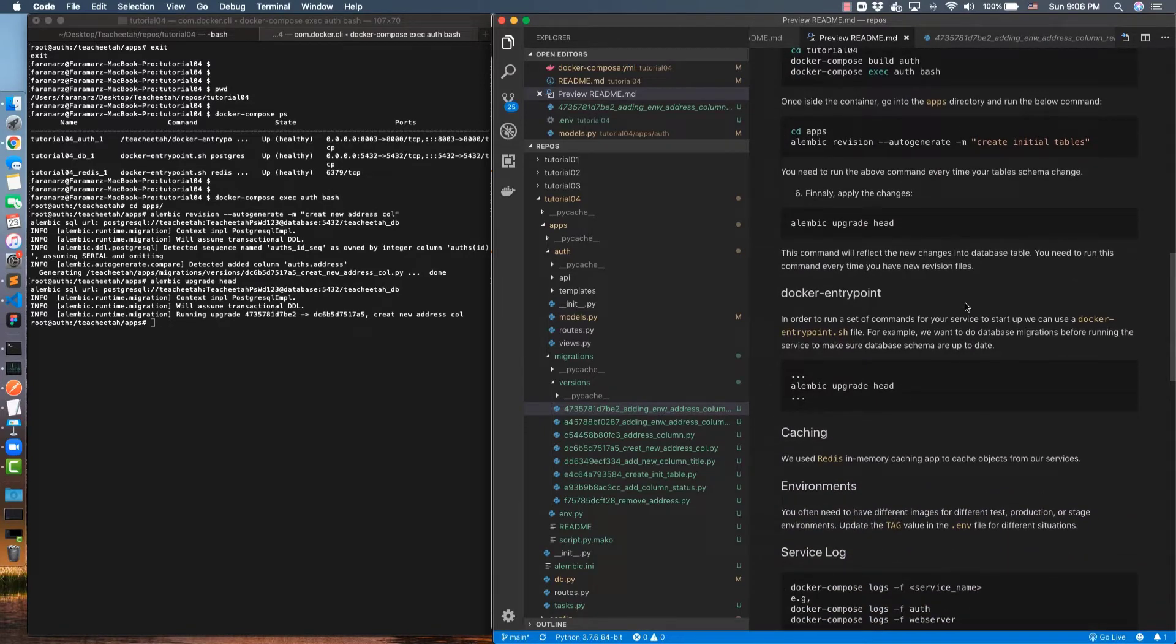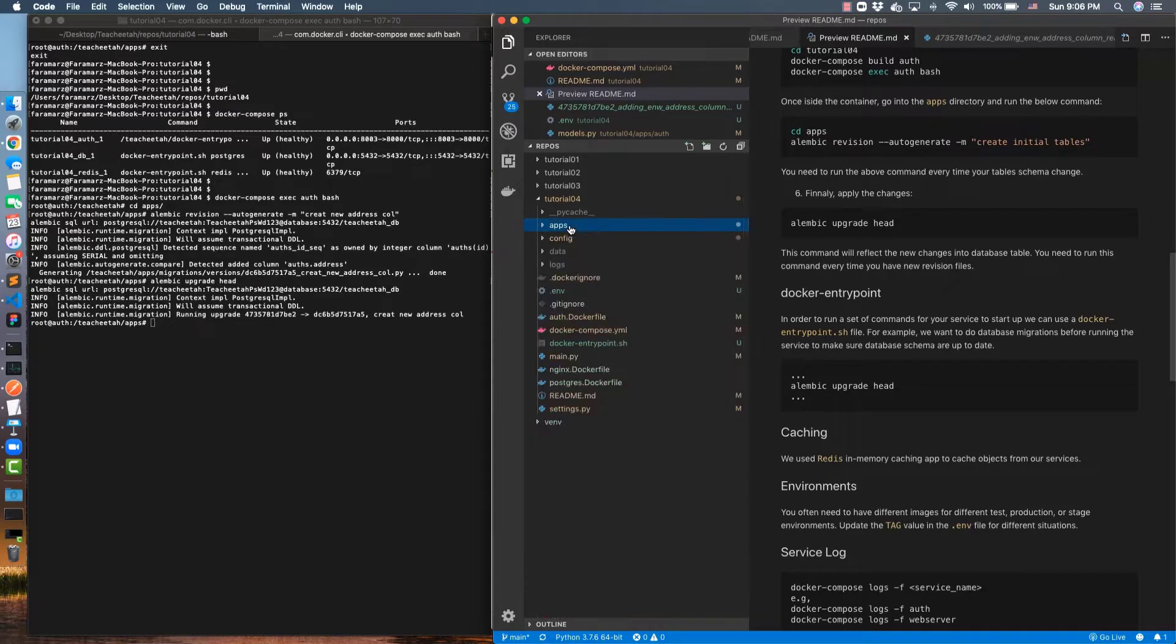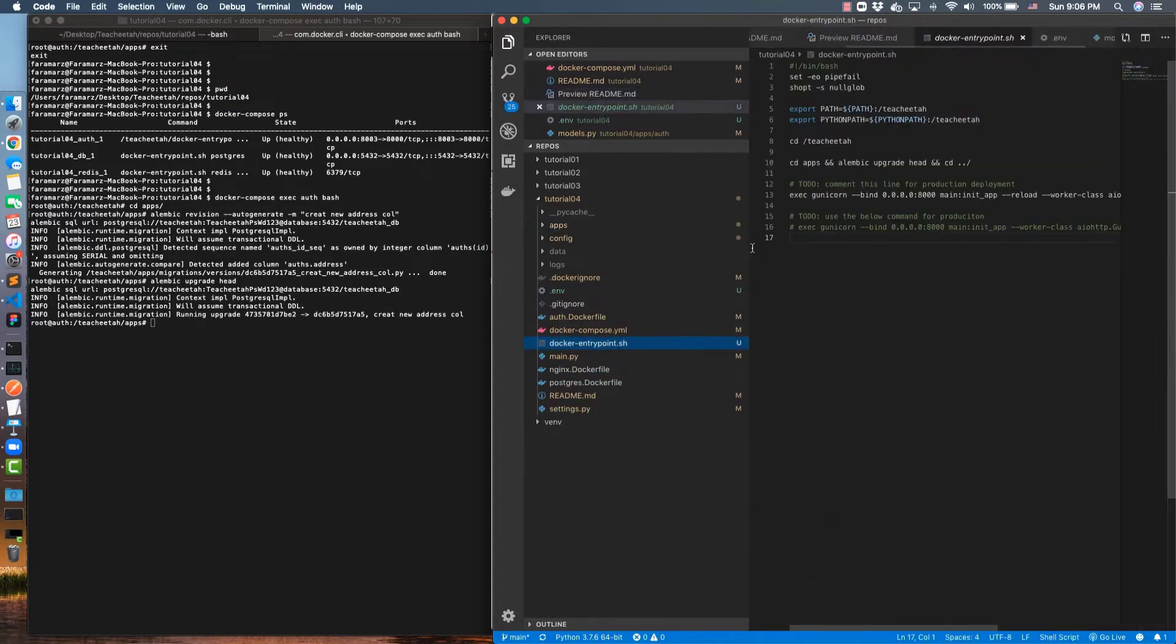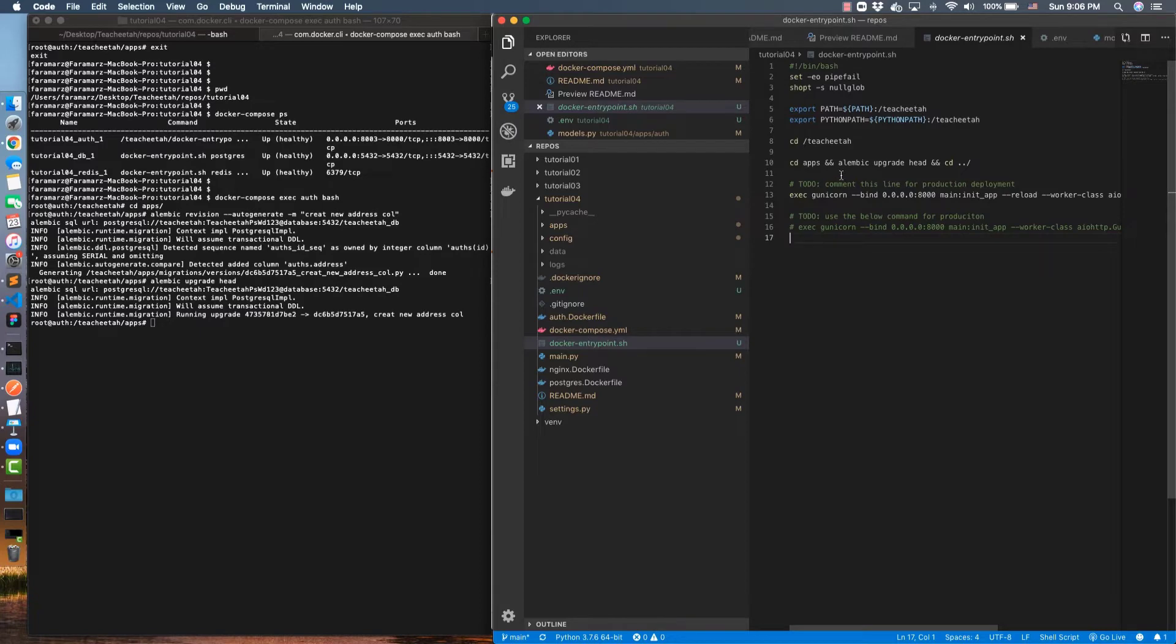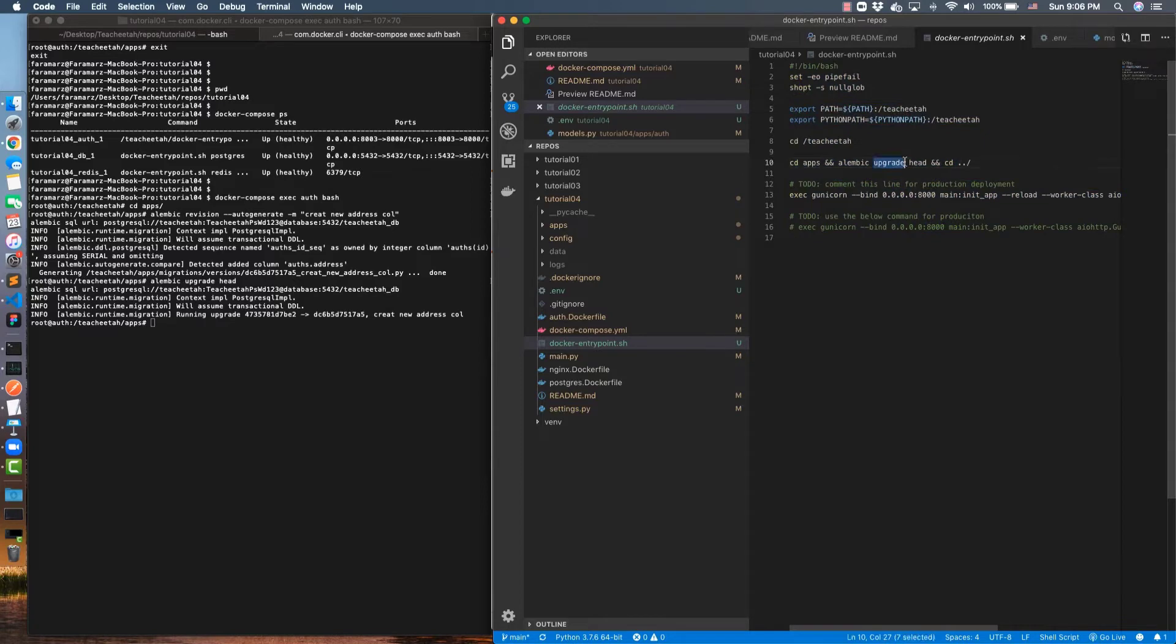And then in order to handle the production usage, I have introduced a file called Docker entry point. This entry point is used for situations when you need to run many commands before starting your container. First here, I migrate my database—all the revisions that have been created to be applied to my database—and then I run that command to bring up my service.